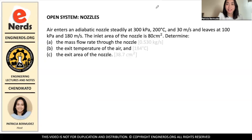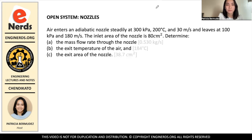Hi guys, welcome back to Engineer's YouTube channel. My name is Patricia Bermudez and I will be your host for today's video. For today's video, we will be continuing on open systems, but for this problem, we will be focusing on nozzles.